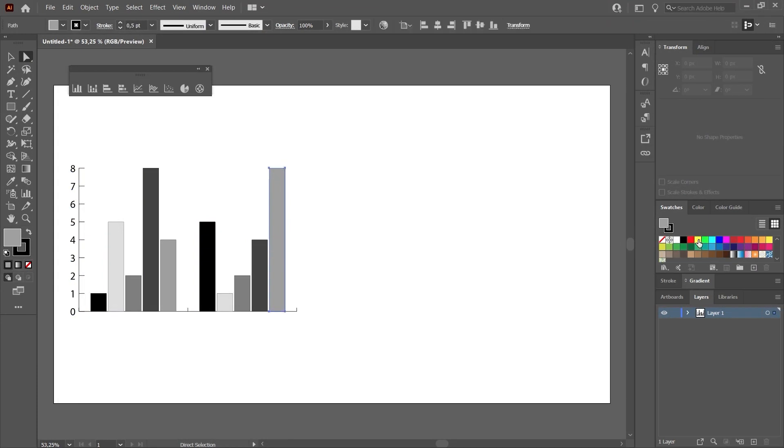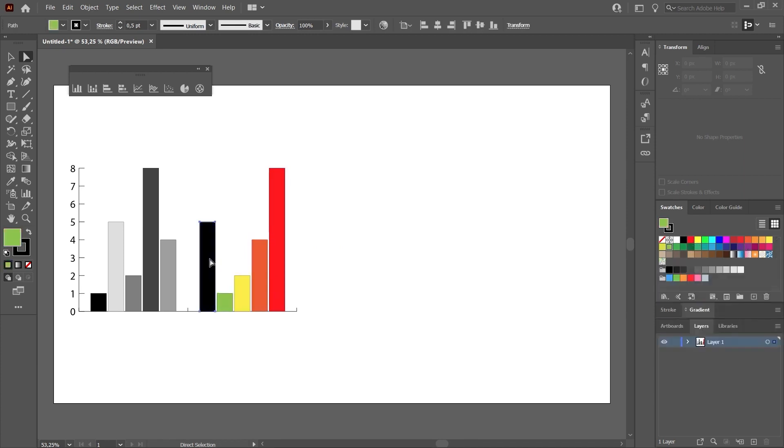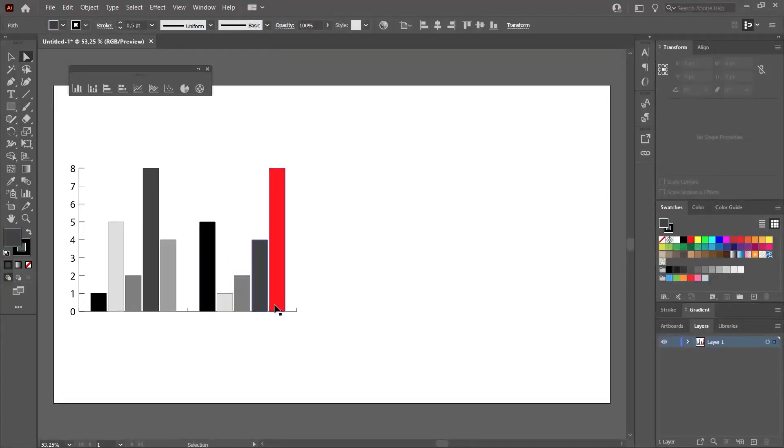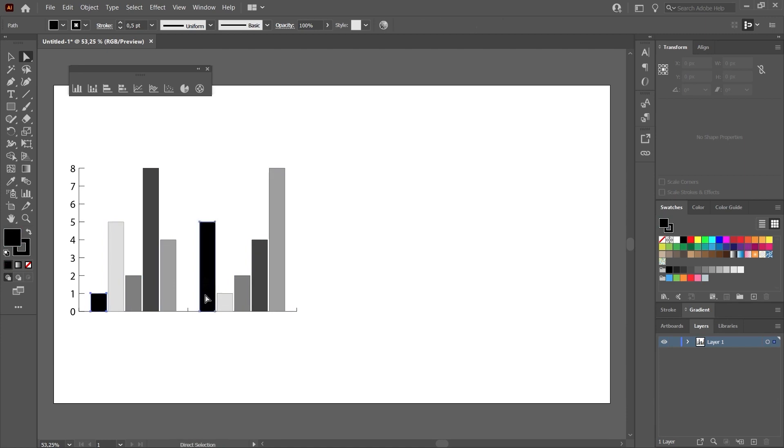We can change the color. For example, we can choose one of the bars here and choose a color from the swatch section. We can do the others in the same way. Of course, if you are going to prepare a graphic in this way, the colors here must match the colors in the other group.